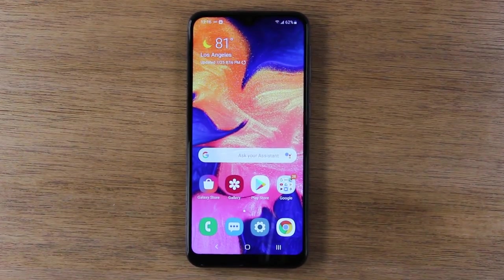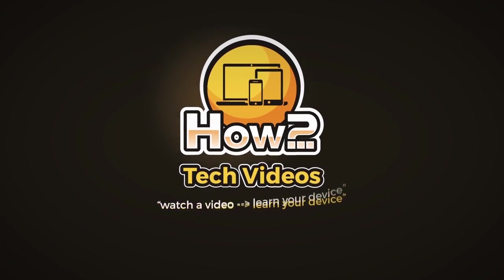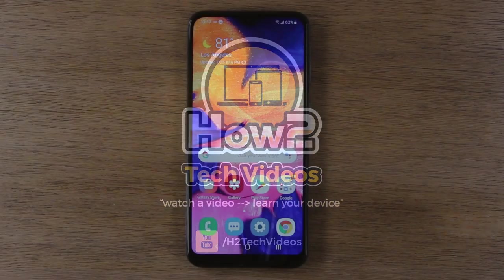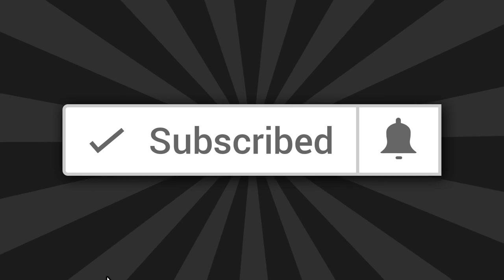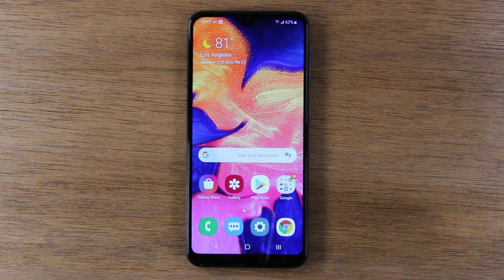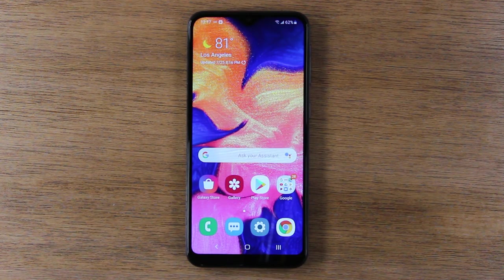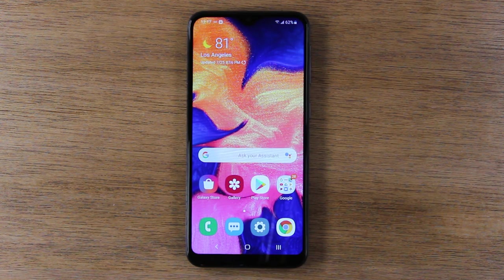In this video we're going over hidden features of the Samsung Galaxy A10e. Hey guys, thank you for joining us. If you're not already a subscriber, hit that subscribe button down below and hit that little bell to turn on post notifications so you can be alerted every time we post new content. Also in the description section you'll find accessory recommendations for this phone like great cases and screen protectors. Let's jump right in.